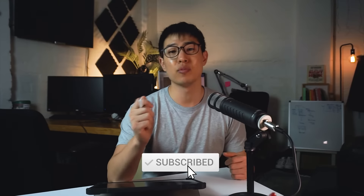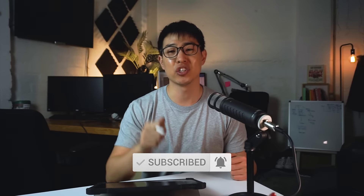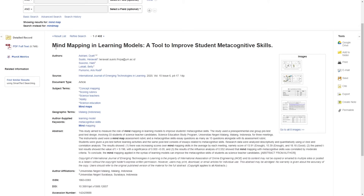Before we jump into the technique of the mind map properly, let's actually have a look at which parts of the research a mind map is actually utilizing. A brief search for the term 'mind map' is showing me this study, which is a tool to improve student metacognitive skills.